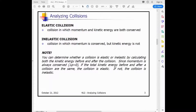Please copy down the definitions for elastic and inelastic collisions. An elastic collision is when both momentum and kinetic energy are conserved. An inelastic collision is when momentum is conserved but kinetic energy is not. One way to determine if a collision is elastic or inelastic is by calculating the kinetic energy before and after. The difference in momentum before and after must always be zero, but if the kinetic energies are the same, it's elastic; if not, it's inelastic.